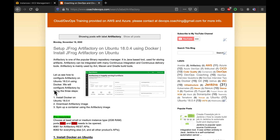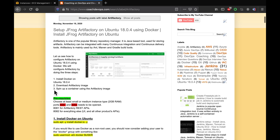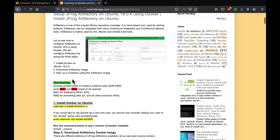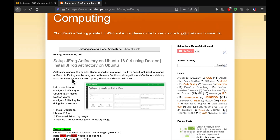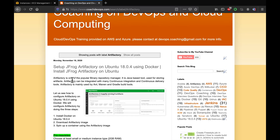On my YouTube channel we did set up Artifactory using Java — we downloaded Java and configured Artifactory everything manually. But you can also set up Artifactory using Docker, which is a more efficient way, and that's what we are going to learn in this video. You can find the steps on my website coachdevops.com, link posted below the video.